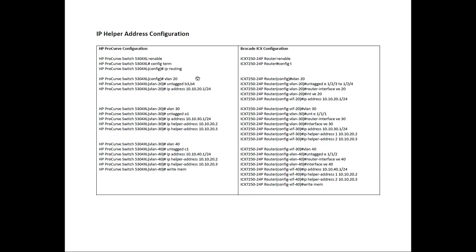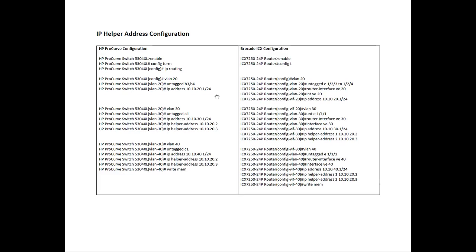First we create the VLAN 20. We untag B3 and B4. And in case you're wondering, this came from a 5304 XL. This came from a chassis and in the chassis, in HP chassis, instead of using slot numbers, they use letters for slots. Slot 1 would be A, slot 2 would be B, slot 3 would be C, etc. So this is slot 2, port 3 and 4. And then we assign an address, 10.10.20.1 slash 24, to that VLAN.